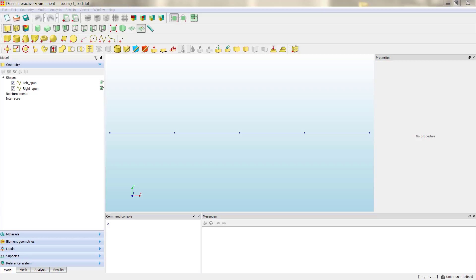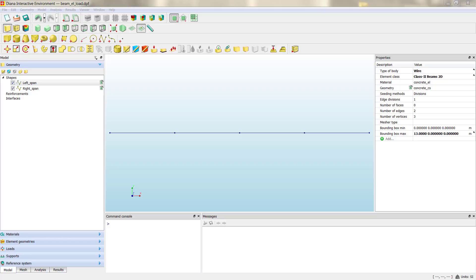So what we need to do then is to show or tell Diana where is our reinforcement in order to allow the software to know which elements and in which part of the element it has to modify the stiffness and consider the presence of the steel. So we are going to create different geometry lines as we did for the concrete in the specific position of our steel reinforcement. The process we are going to follow for the creation of the different steel reinforcement is the same as we did for the concrete beam.